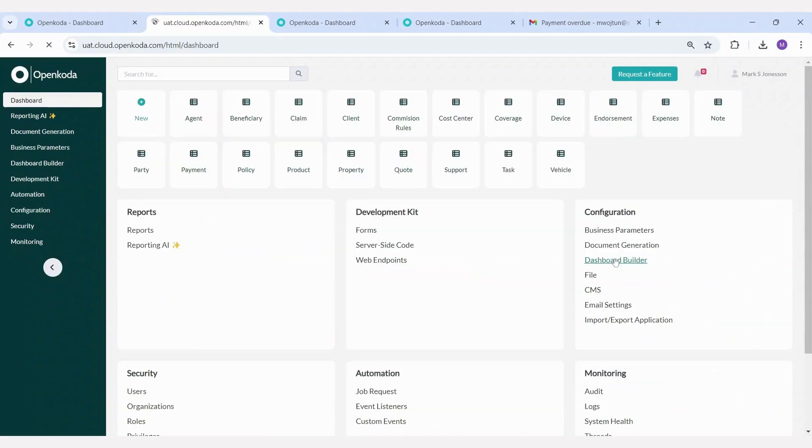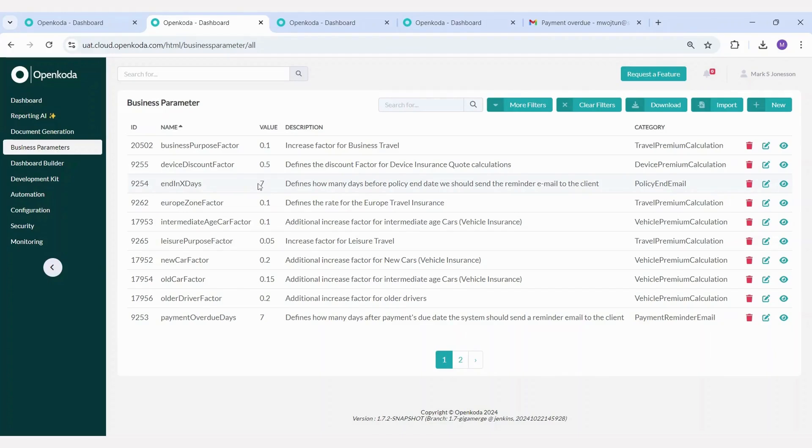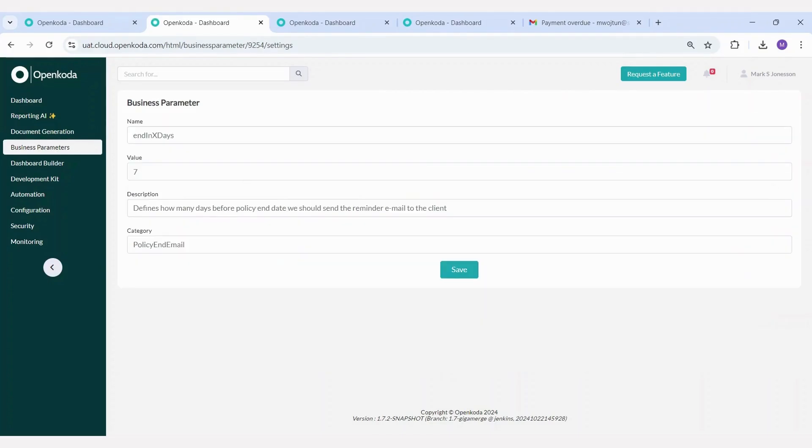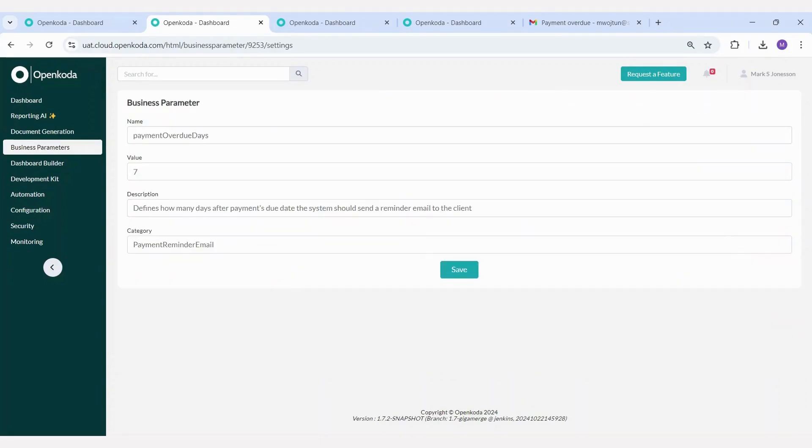We can also define the time frame for a policy to be considered ending soon. In our example, this is set as a seven-day period, but it is fully adjustable. You can modify the number of days in advance for the system to check for expiring policies and determine what emails should be sent. Same for payment overdue reminders.